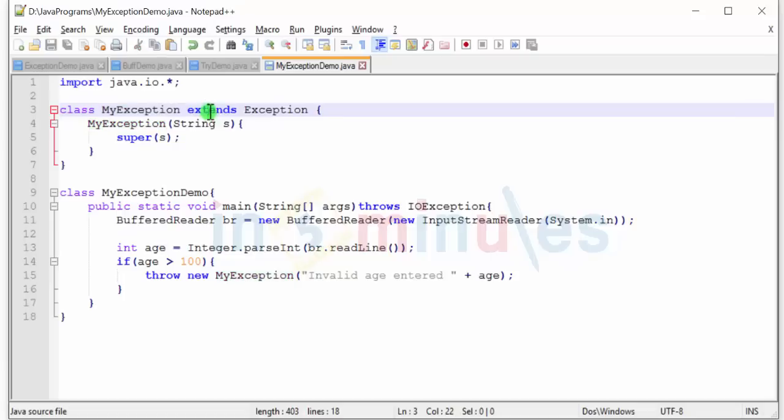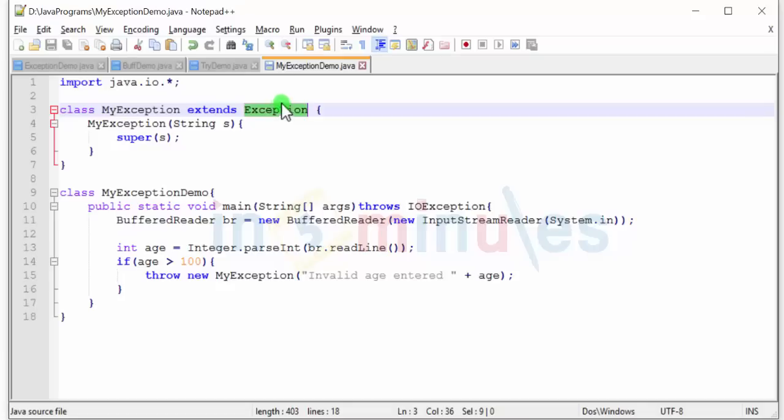You want to extend the exception class whenever you're creating your own custom exception. So in this case, my exception extends exception. This suggests that my exception is the class which is the custom exception class.